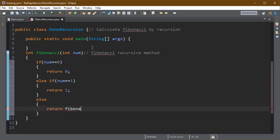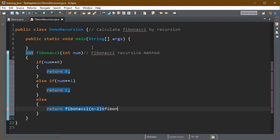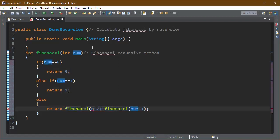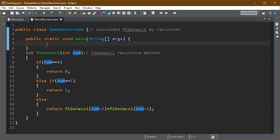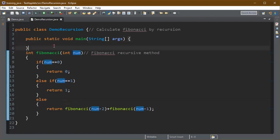Otherwise we will return the sum of two previous Fibonacci numbers. For this we can again call Fibonacci n-2 plus Fibonacci n-1 recursively inside the Fibonacci method.